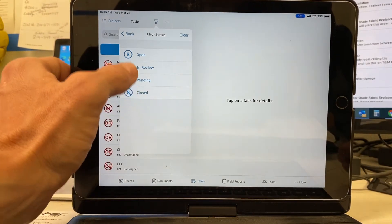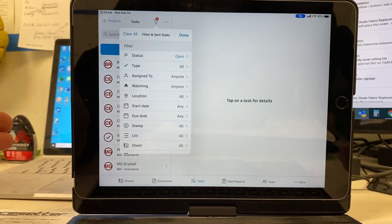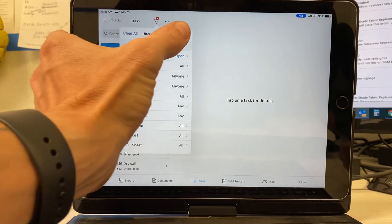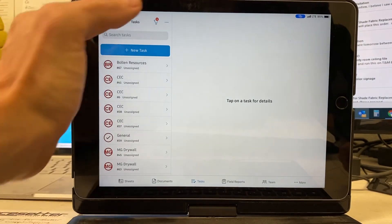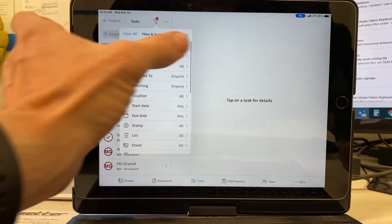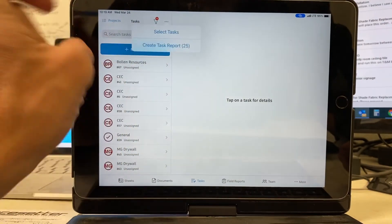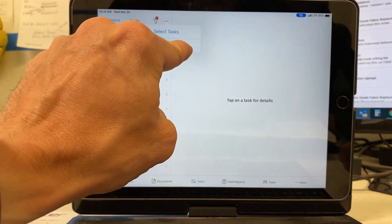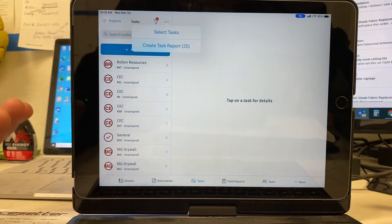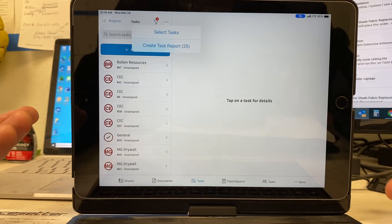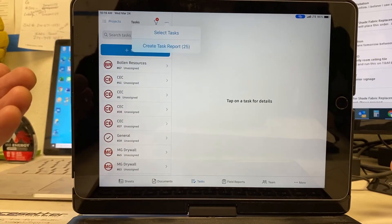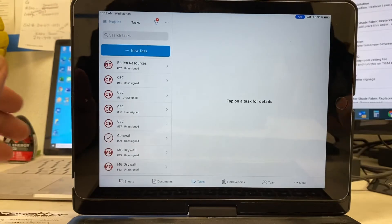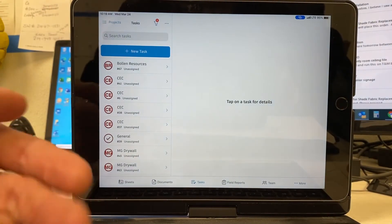So right now, I want only open items. Status open, right? Now all of my closed items are gone. I can go back to create task report. I went from 64 down to 25. I have 25 items that are still remaining on my punch list that I need to get done. So now I need to remind my subs about it.